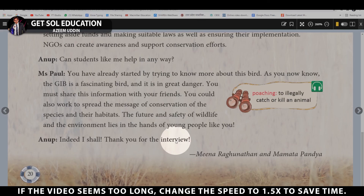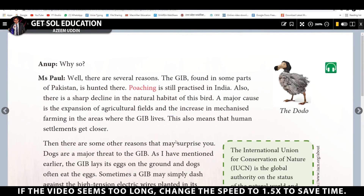So guys, here the chapter ends. If you liked this chapter and my video, please hit the like button, subscribe to my channel Gasol Education, and share this video with your friends and classmates as much as possible.